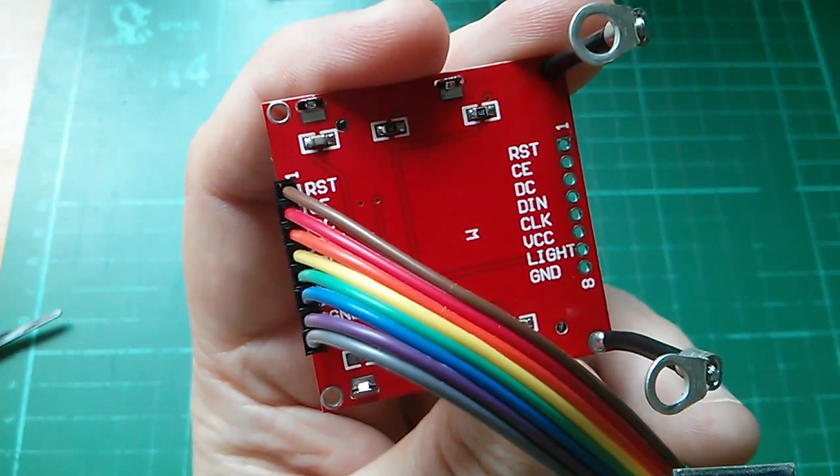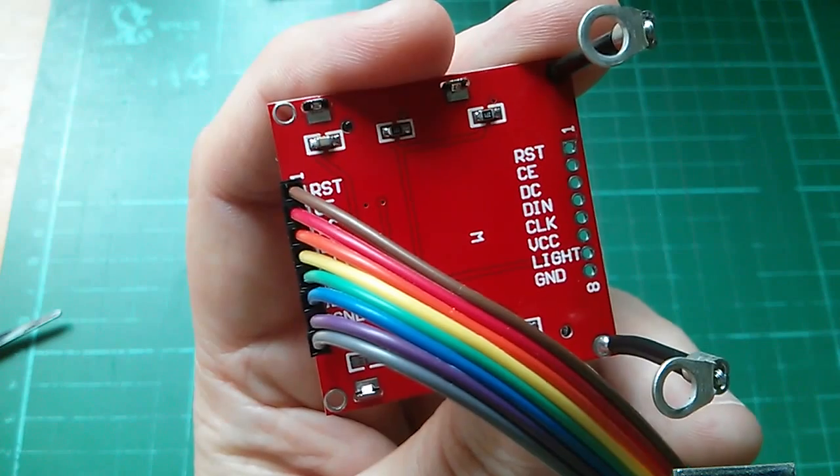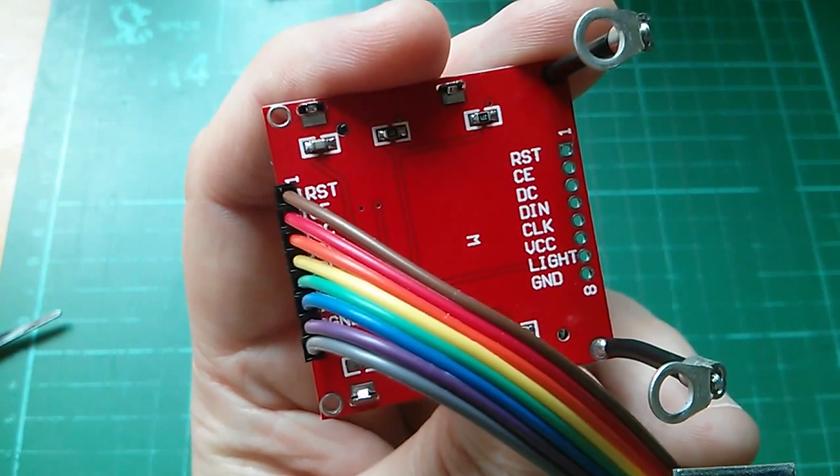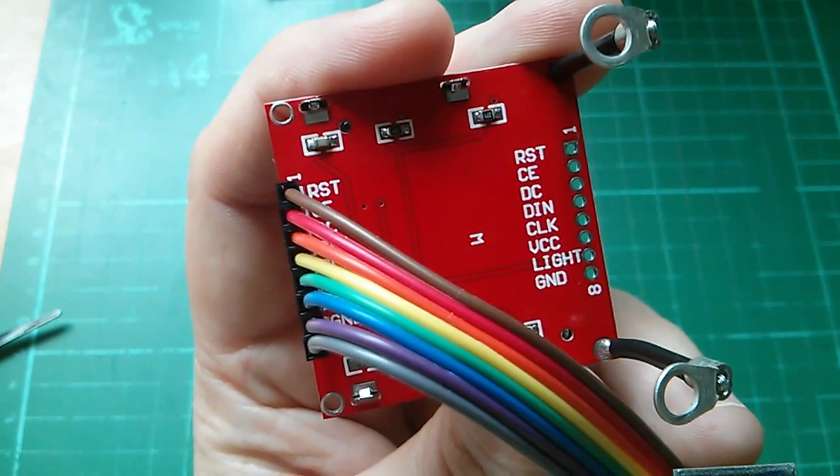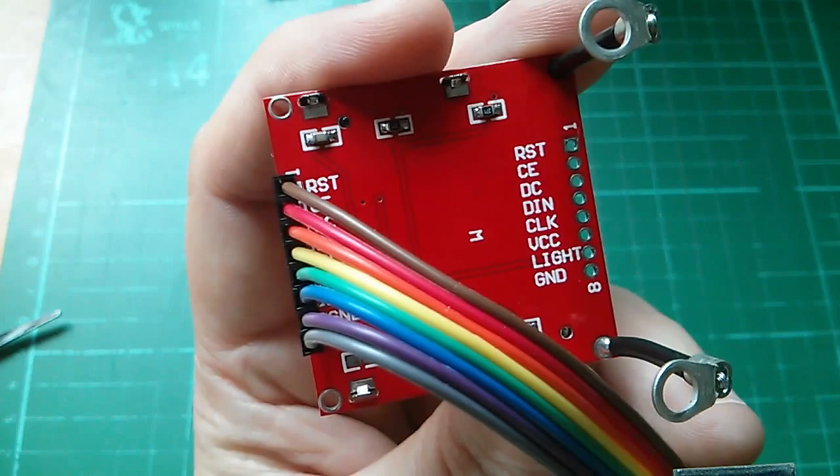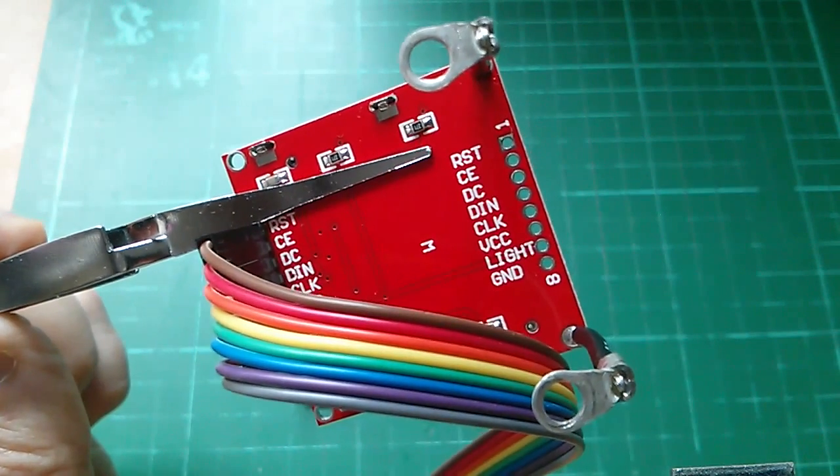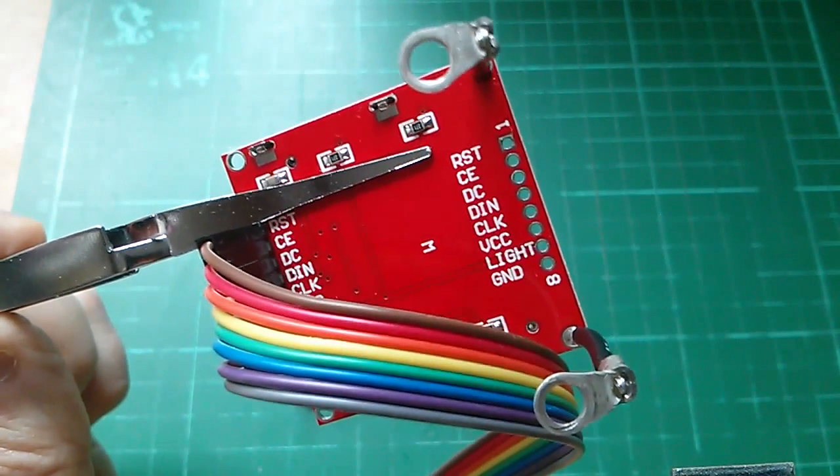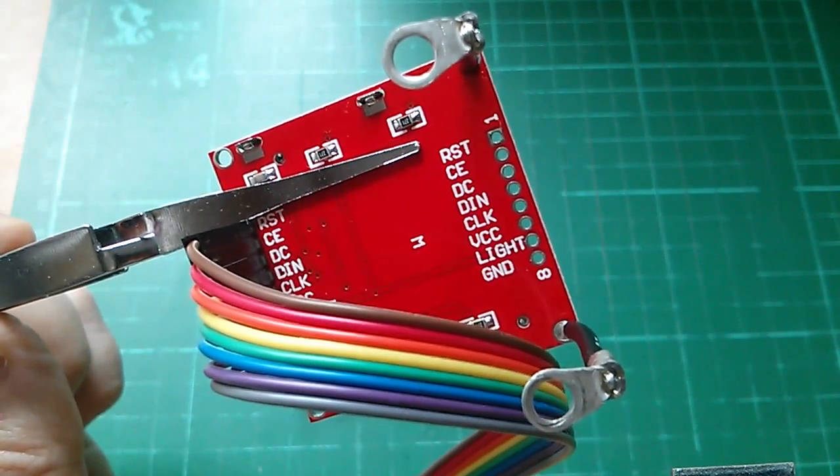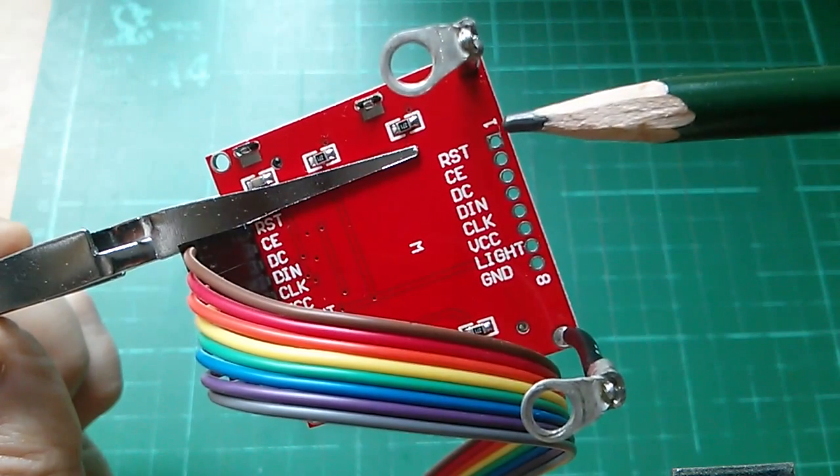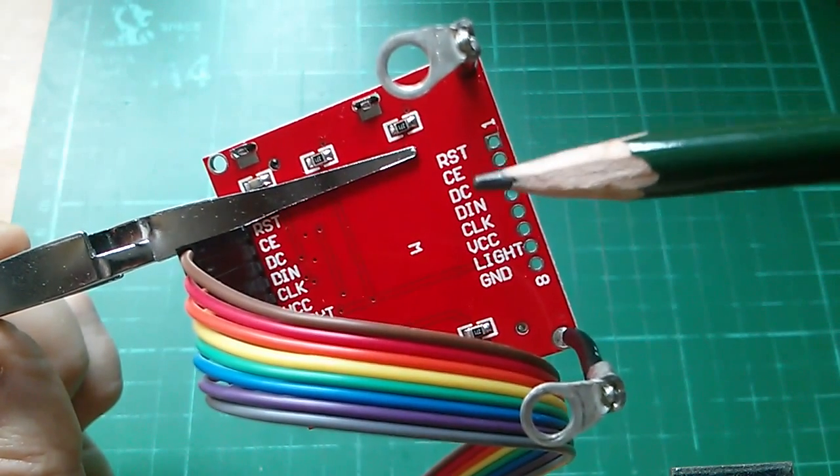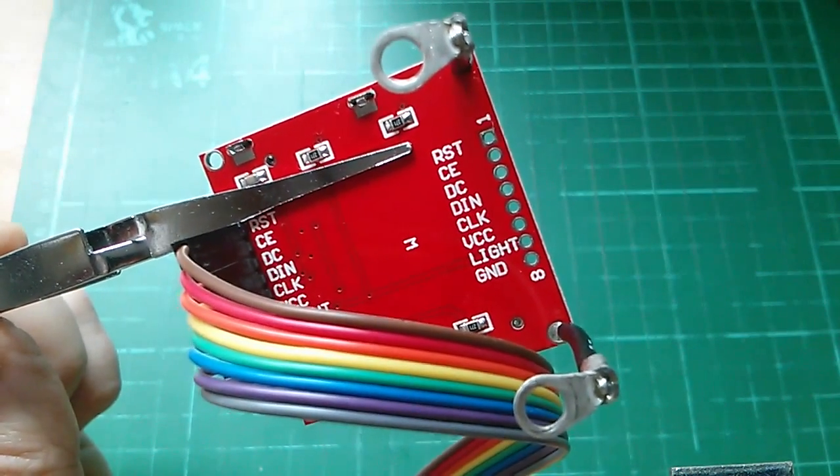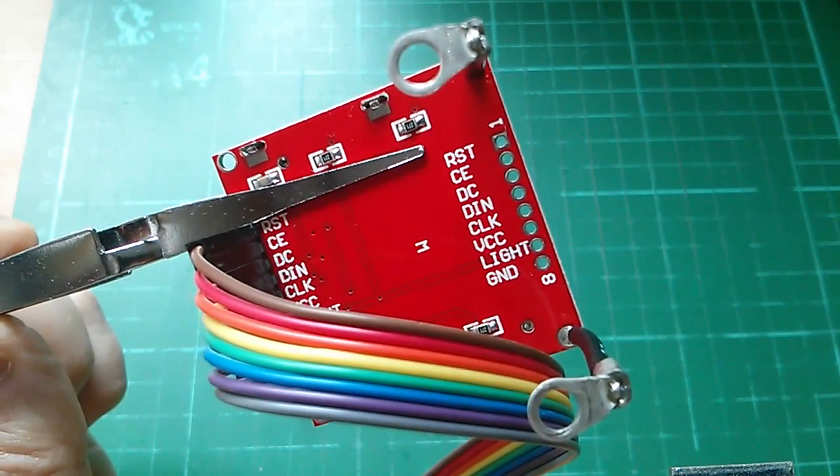There's the ribbon cable wired on to the connection points on the display and now I'm going to connect it up to the Arduino. Now only the first five of these signals, pins one to five, reset, CE, DC, DIN and clock need to be connected to Arduino digital pins.